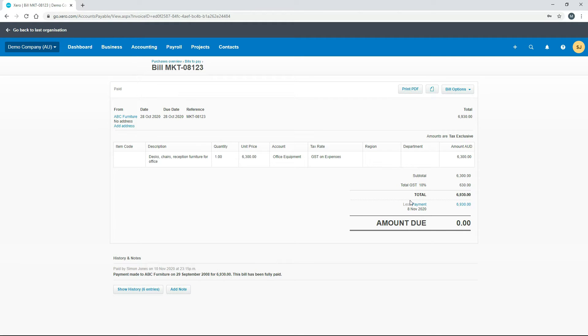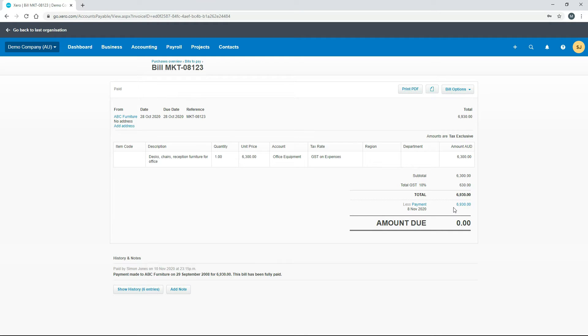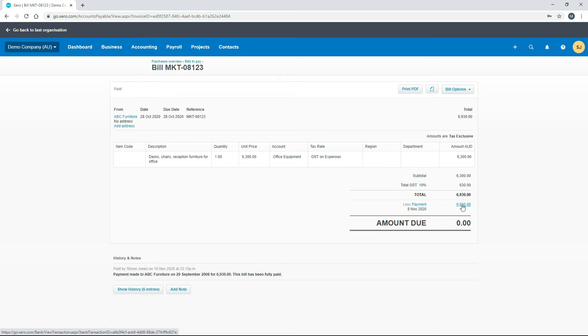This also applies to part payments as well. If that's the case you might see multiple lines here for payments, and for those ones you can send separate remittances to the supplier. For this one we've just got the one payment. We'll click on it - you can click on this link or you can click on this link, they'll both go to the same place.